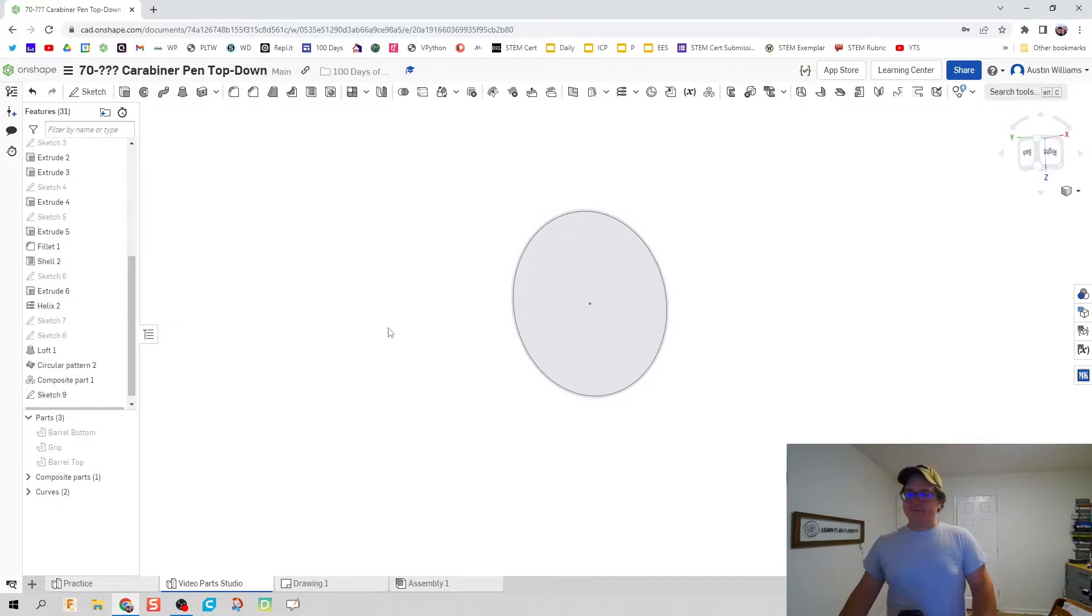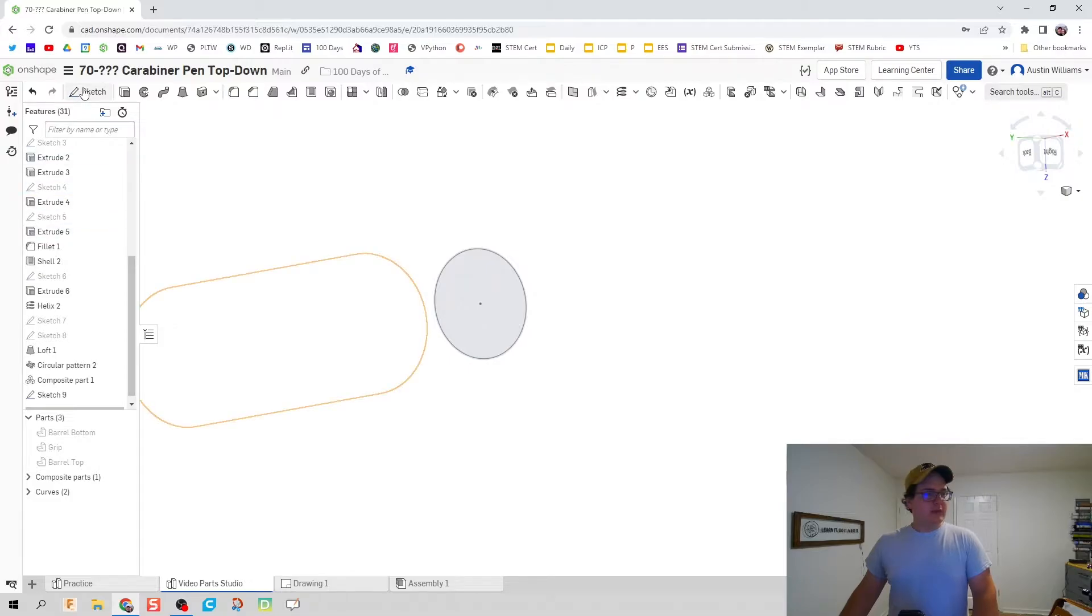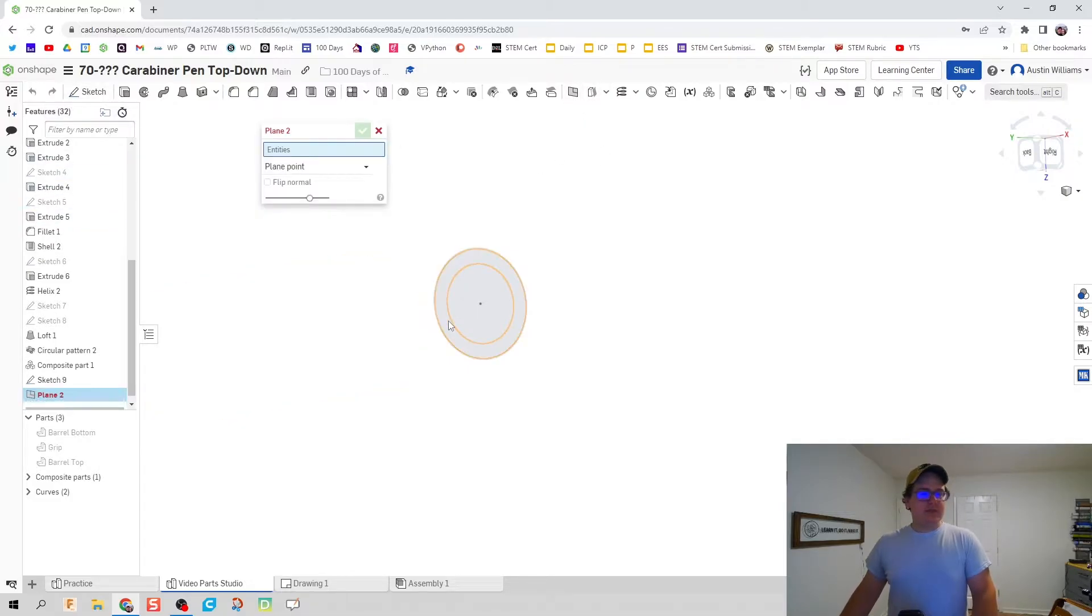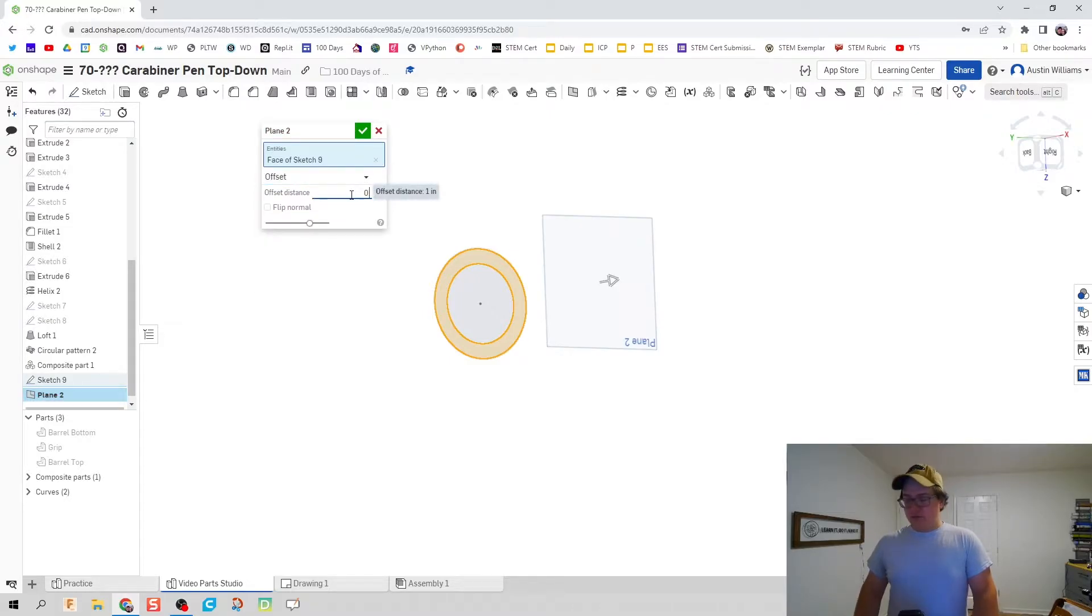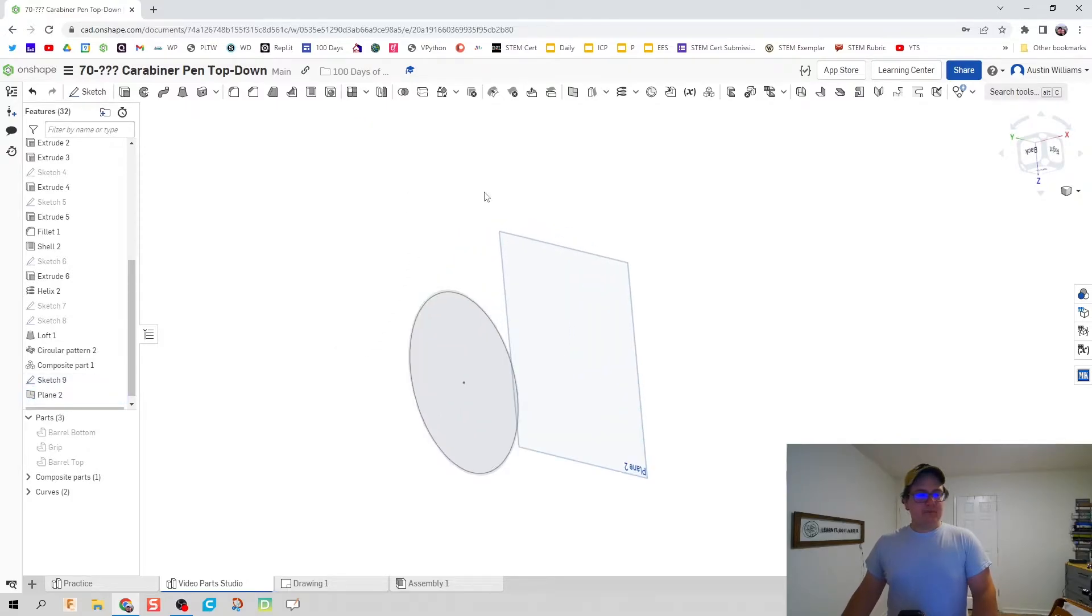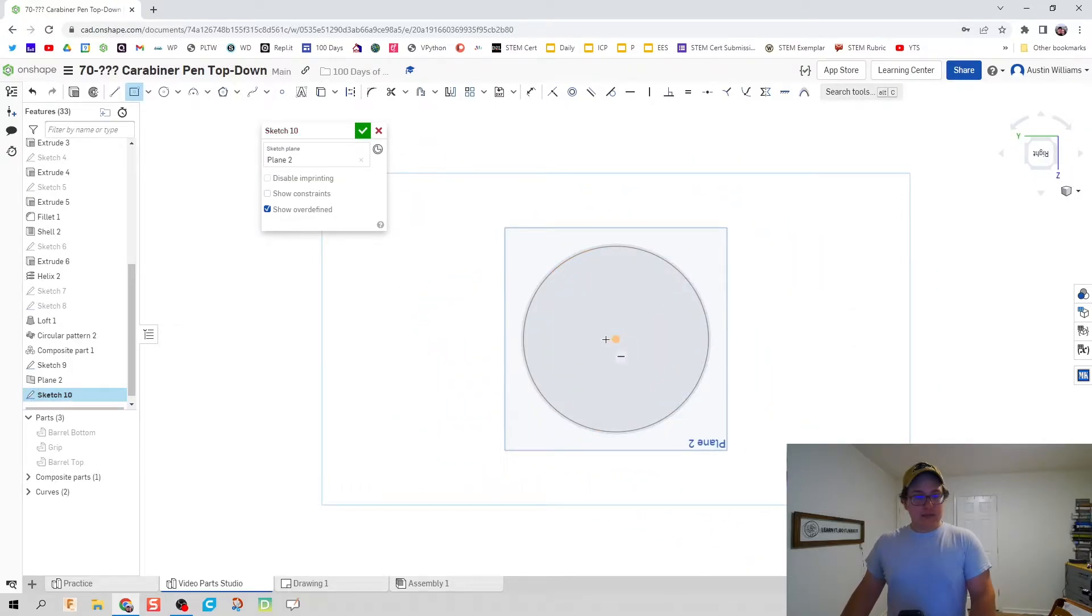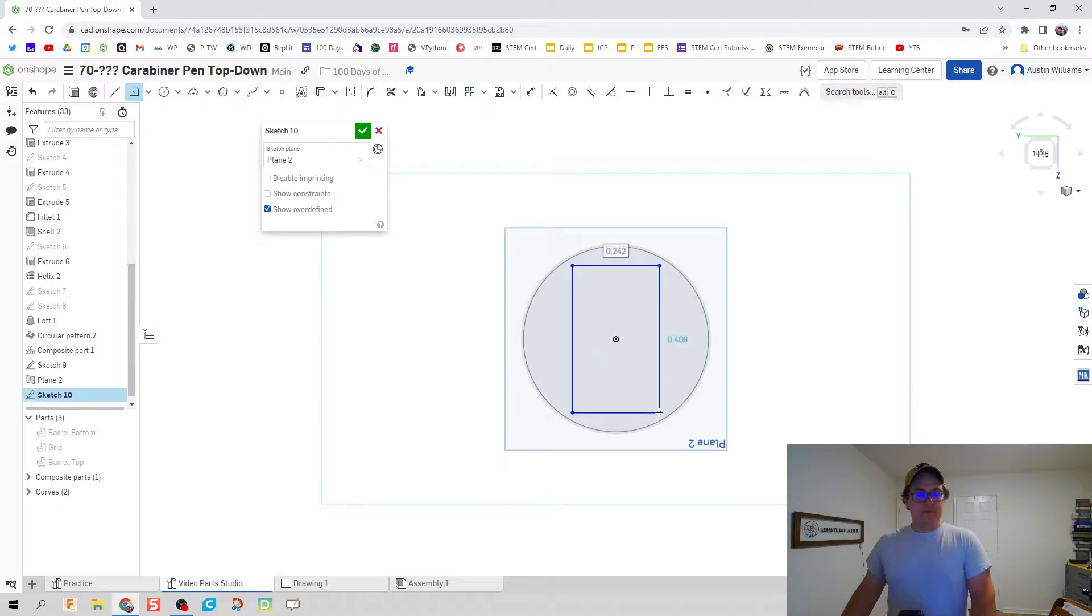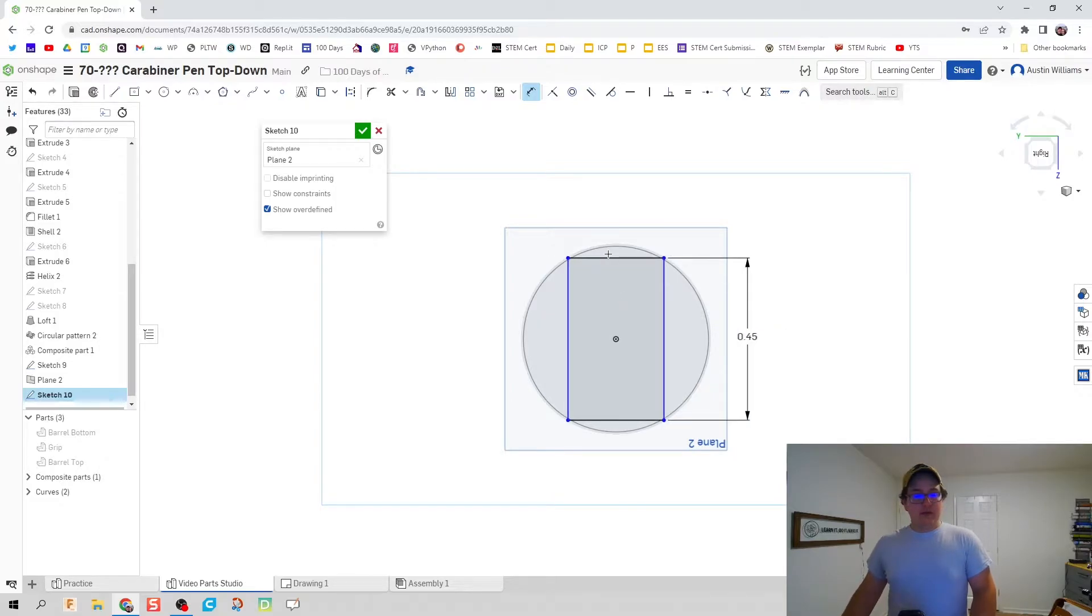We're going to do an offset plane from this circle right here to a distance of 0.375. Hit the green check mark and let's start a sketch on that plane. It's going to be a rectangle. We're going to draw that rectangle with a height of 0.45 and a width of 0.3.